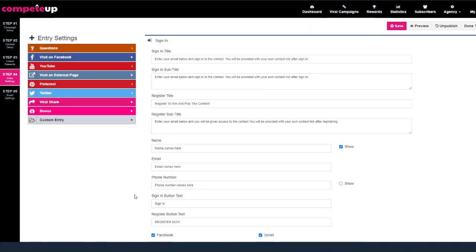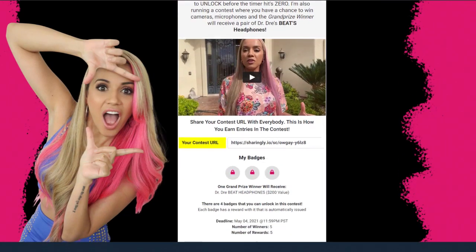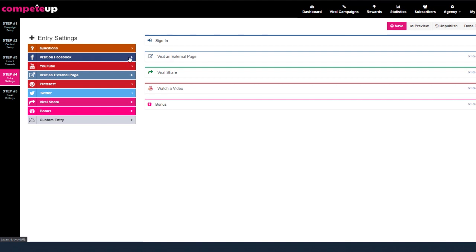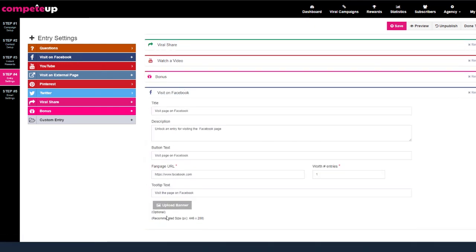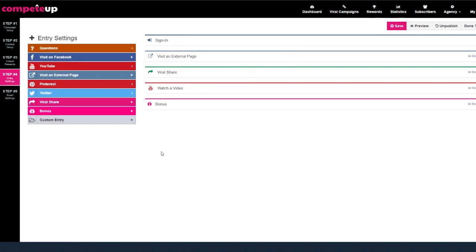Step number four is our entry settings. If I go ahead and close this, you're going to see there are five different entry settings. If I scroll down, here they are right here — these are the goals that we need to complete, plus they get points when somebody signs up. If I want to go ahead and create new entry settings, just go ahead and click it. We can decide: I want them to visit my fan page. Here's the description, here's the button text, fan page URL. Very simple. Then we go ahead and choose the number of entries. What I recommend you do is set up your entries exactly how you want them so that you can just keep cloning the campaigns over and over.